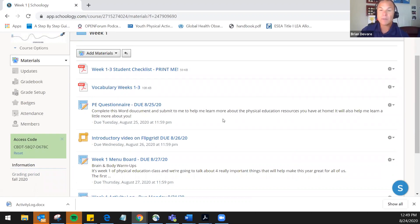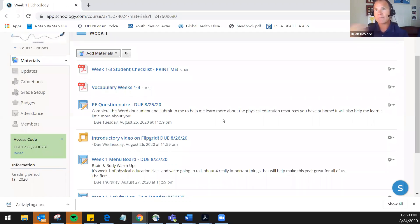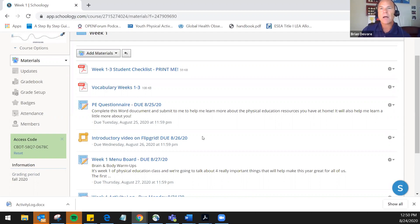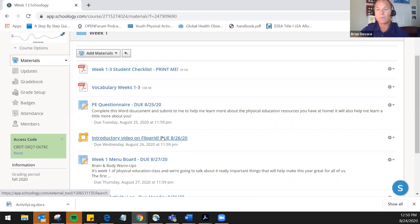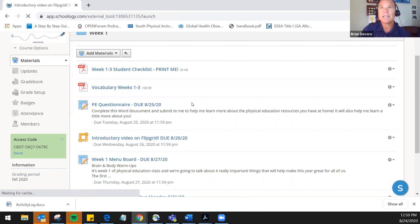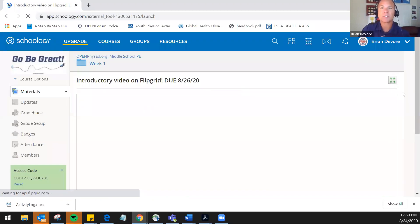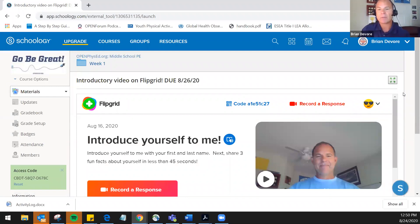We're not necessarily going to use all resources in week one, and we're also realizing that people are seeing kids at different times. Some are requiring synchronous lessons, some asynchronous. Even if you're doing synchronous lessons, you may have some of this work posted for students to complete during their asynchronous time — spreading the work throughout the entire week. You can also integrate different platforms within Schoology, like other LMS tools. For example, I integrated a Flipgrid as an introductory video activity.